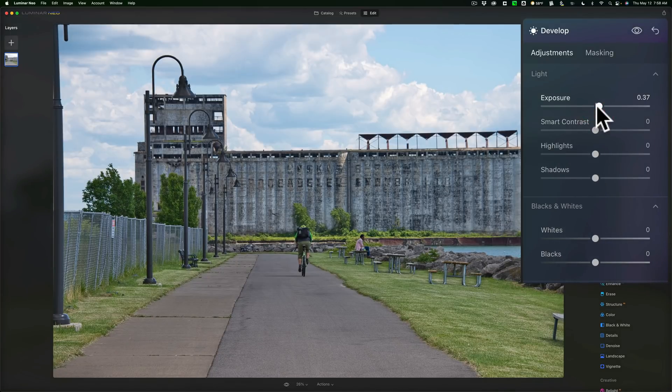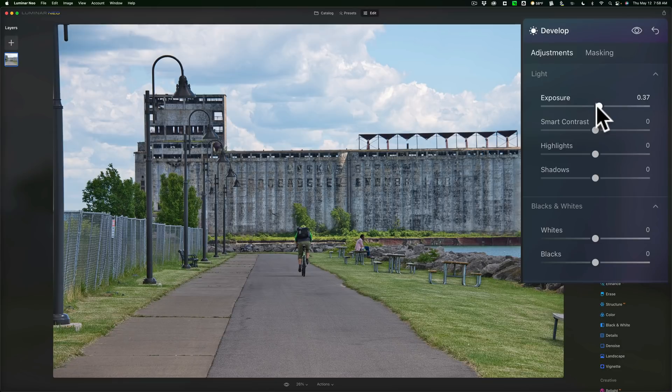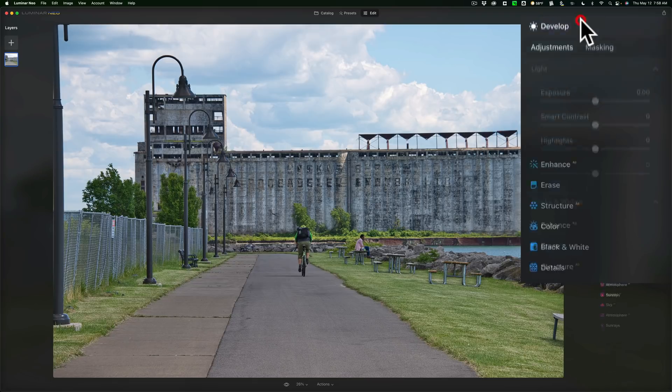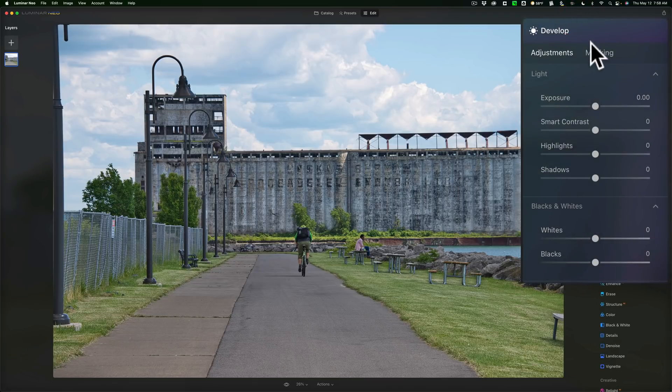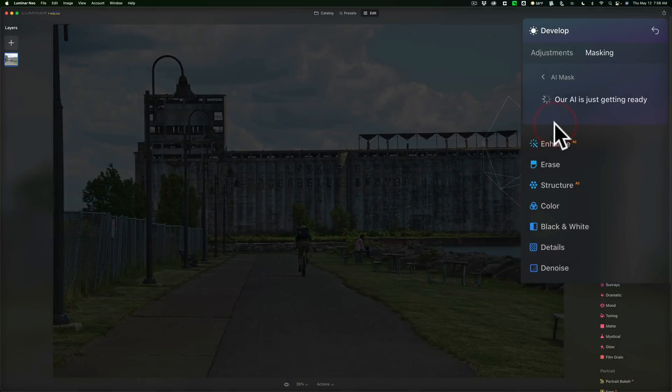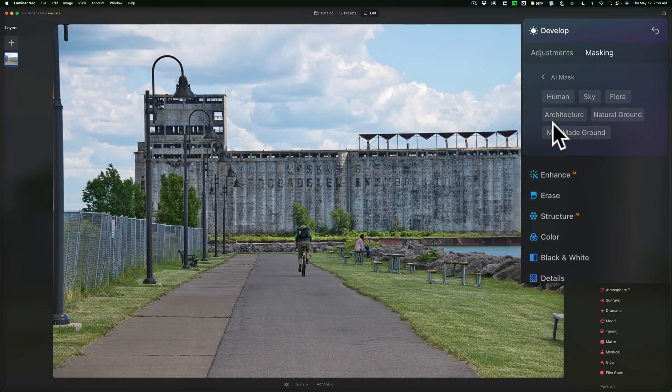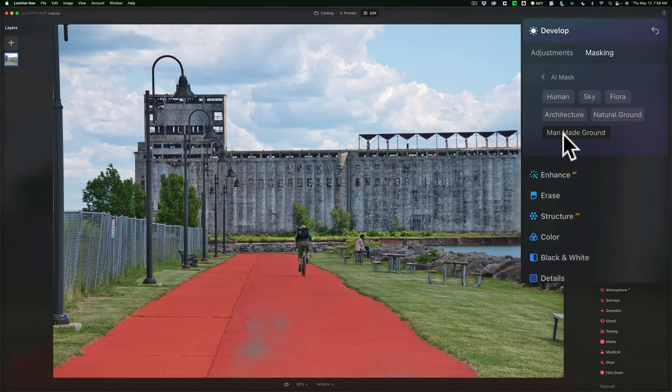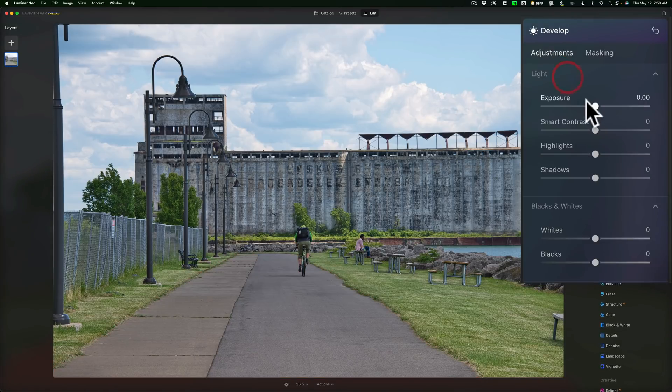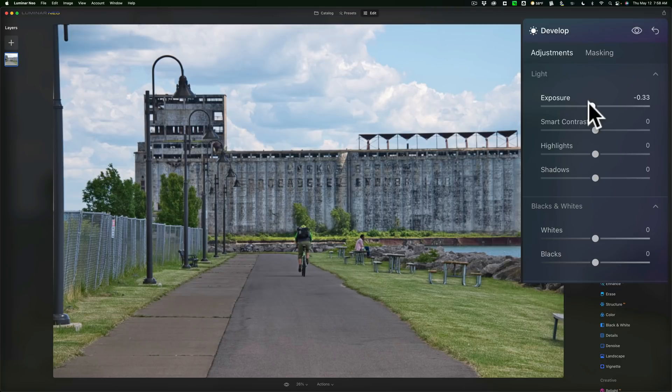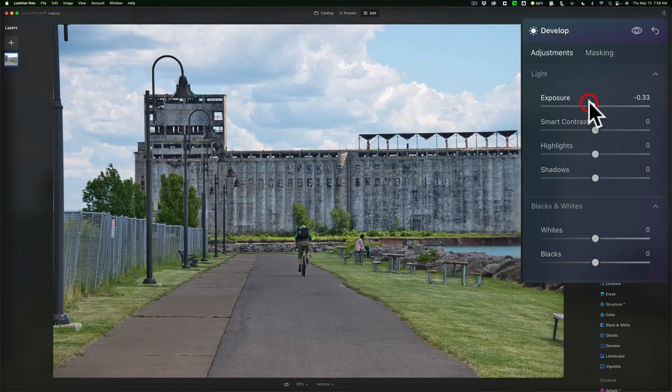Now, let's say I want to do something with the sidewalk, the man-made ground. Well, to do that, we need another instance of the develop tool. So just close this down. Then reopen it. Go to Masking again. Go to the AI Mask. Now it does it relatively fast. Go to the man-made ground. Click on that. And you'll see that eventually an overlay will appear there. And it has basically the sidewalk. Go to Adjustments. And just for the sake of this discussion, let's make that darker. So you can see now it has masking.